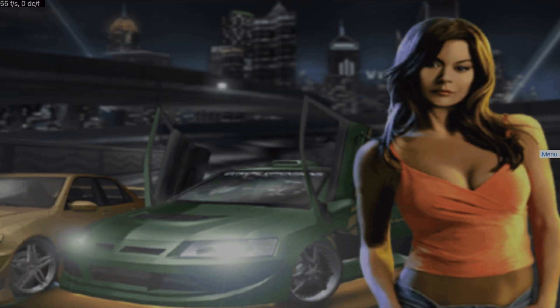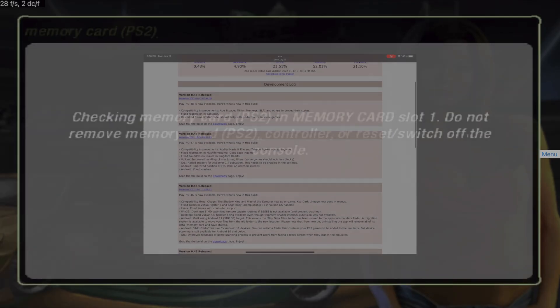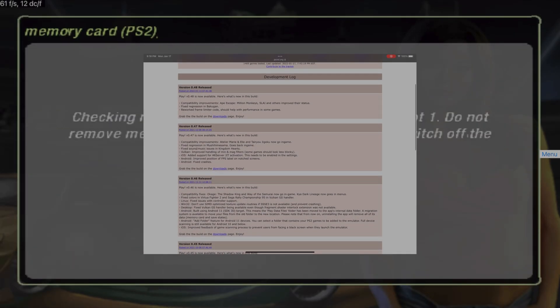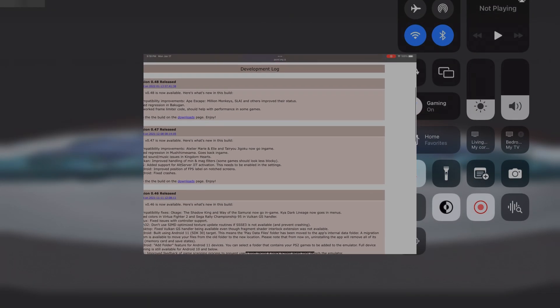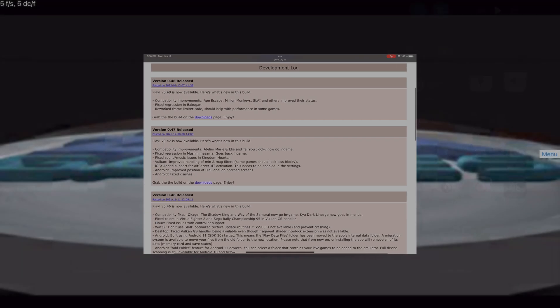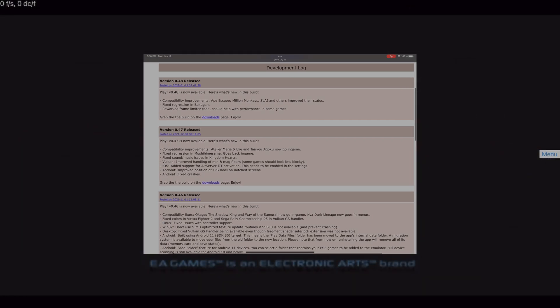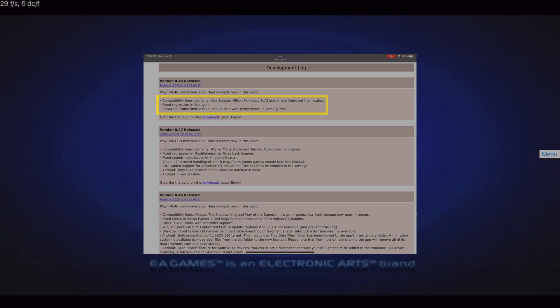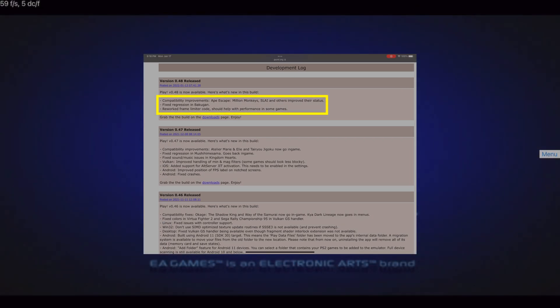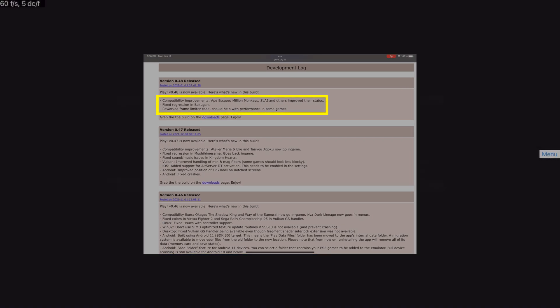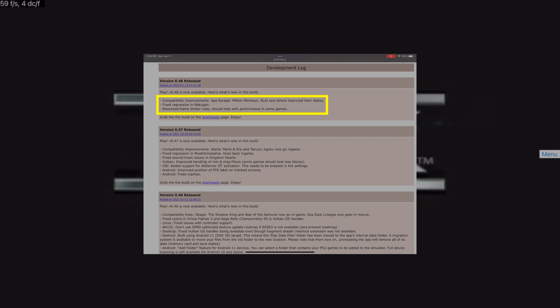Play has been updated to version 0.48, which brings compatibility improvements to some titles. Another fix with this update is an improved and reworked frame limiter, which should increase performance in some games.